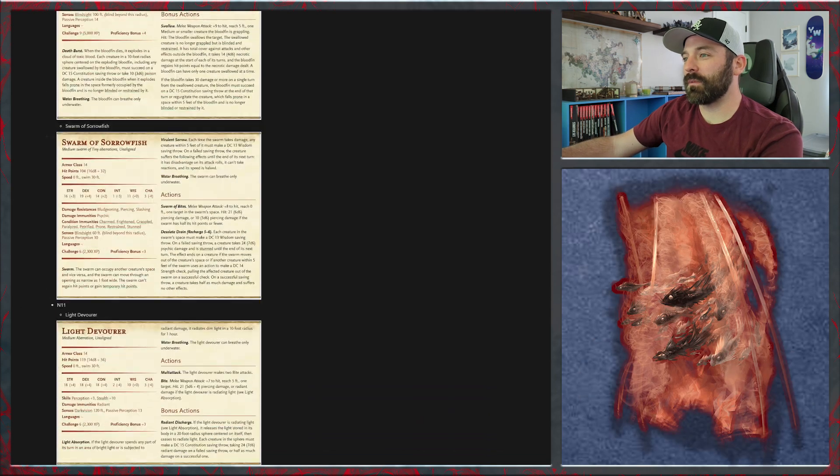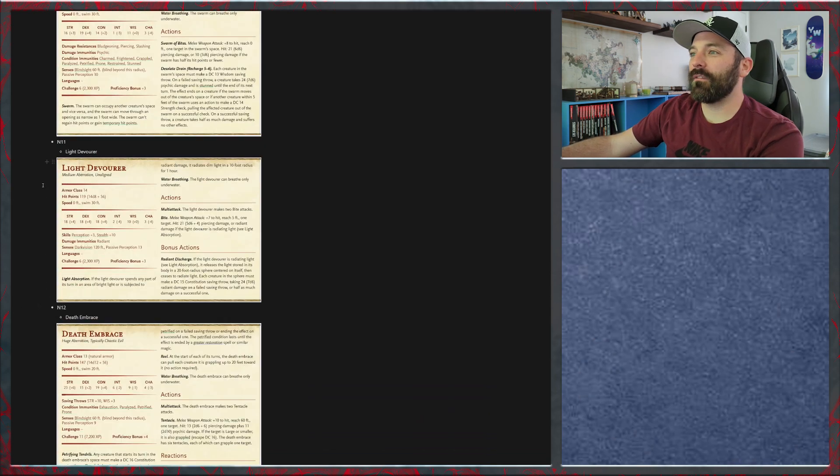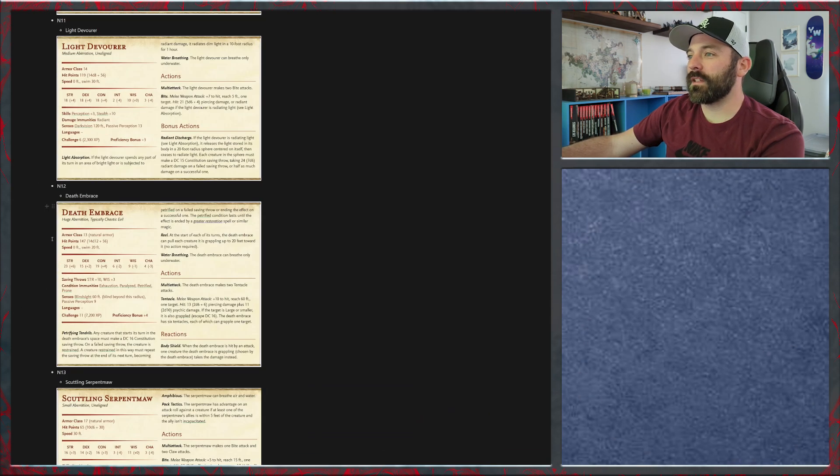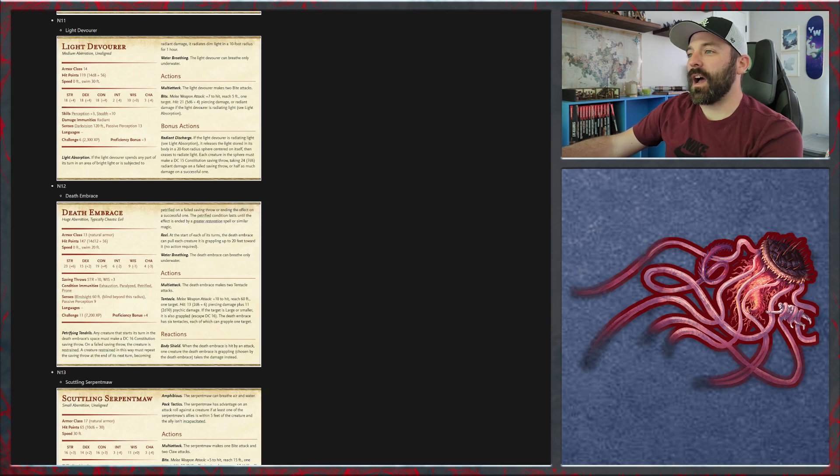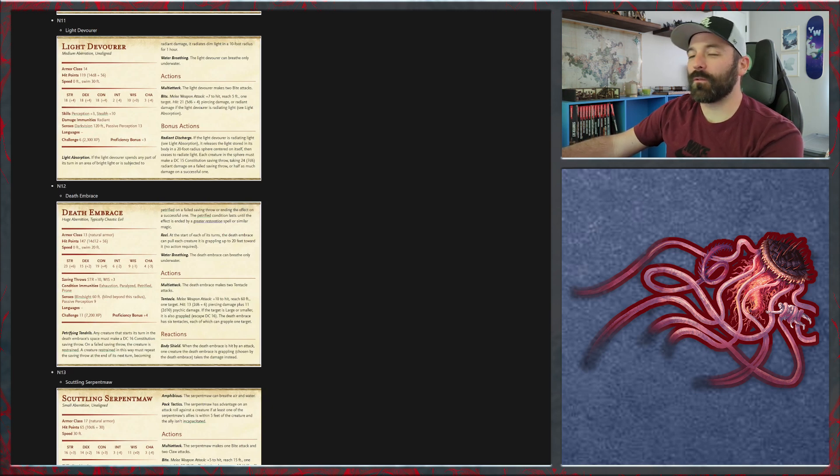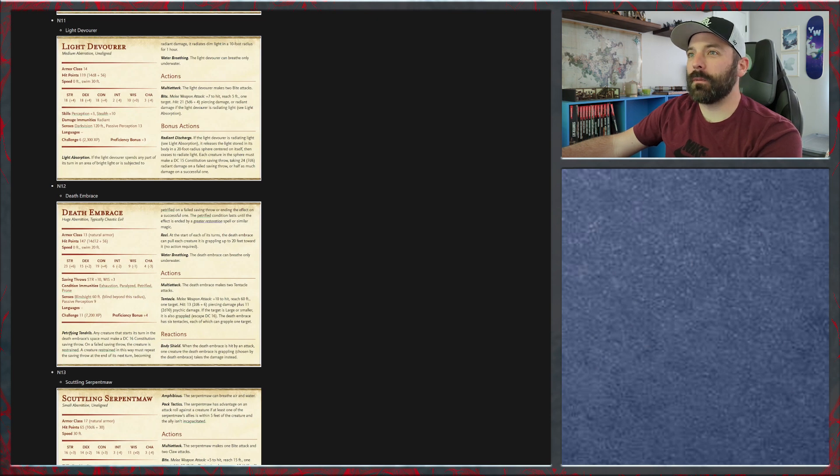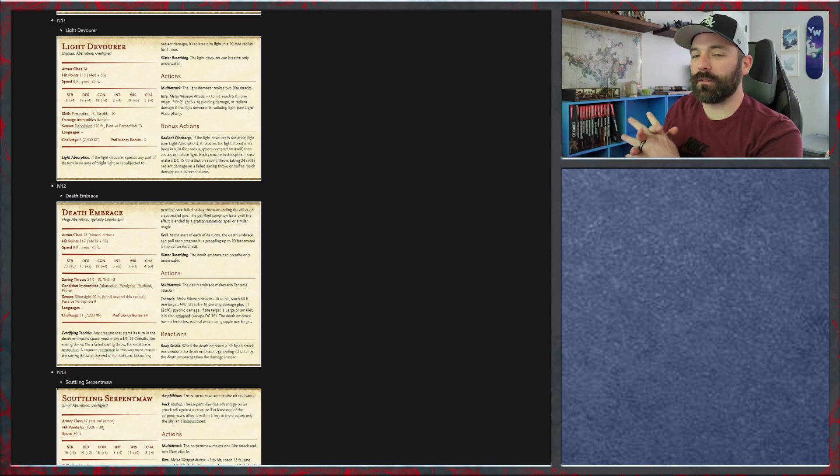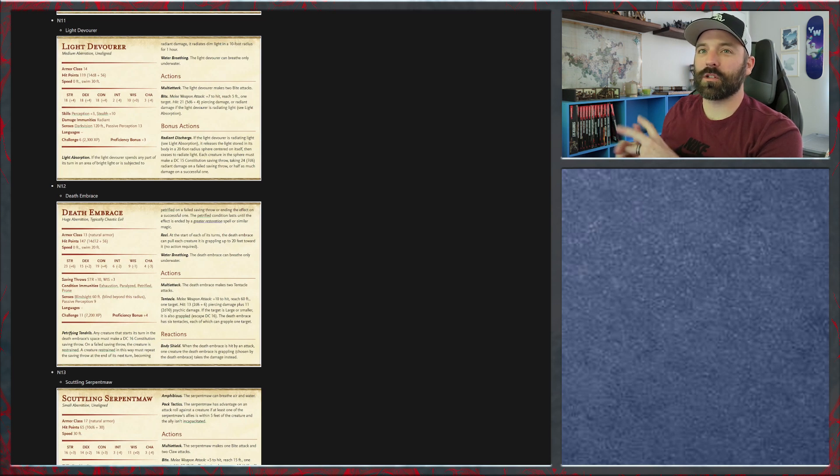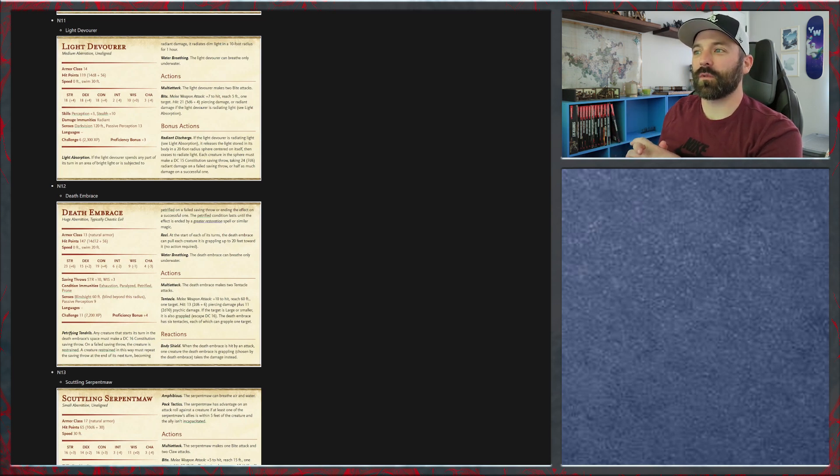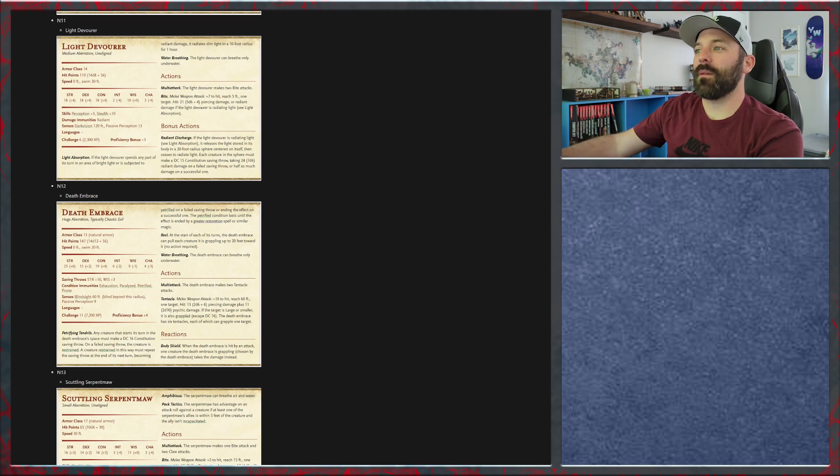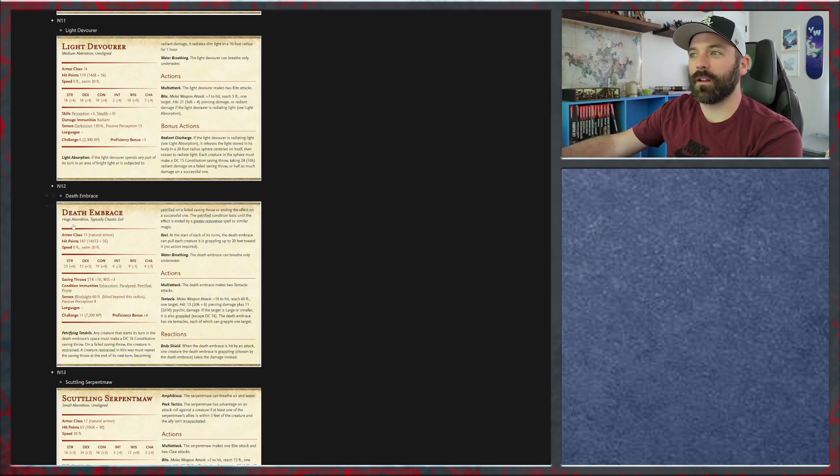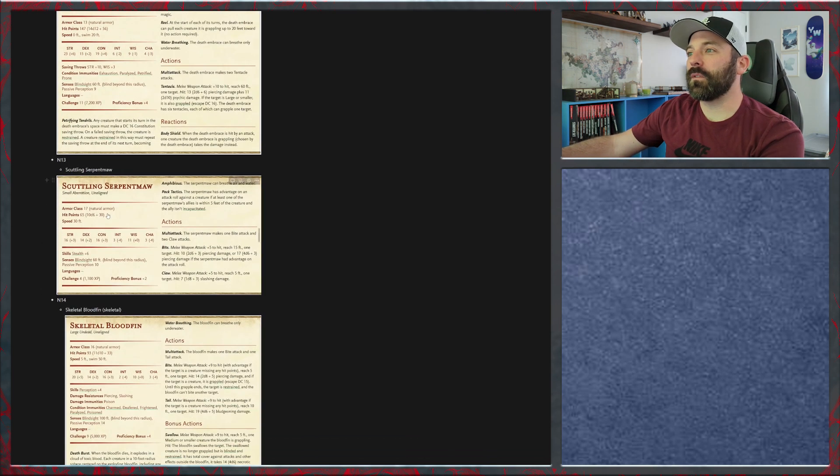In N11 we've got light devourers. N12 is a death embrace and with this I may add one of the rival party members being petrified. I haven't decided on that yet because my party believes that the rivals are already in the Netherdeep and they kind of ditched them, so they're pretty sure that they're going to have to fight them at some point. We'll see if that actually comes to fruition or not. But I may have one of the rival party members petrified here in this area. In N13 we've got scuttling serpent moths and N14 the skeletal bloodfins.